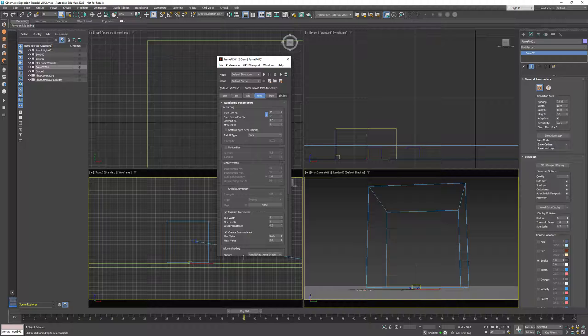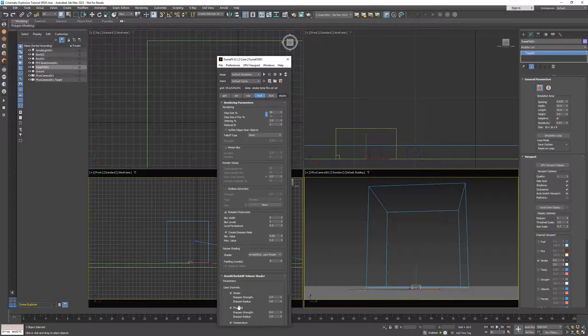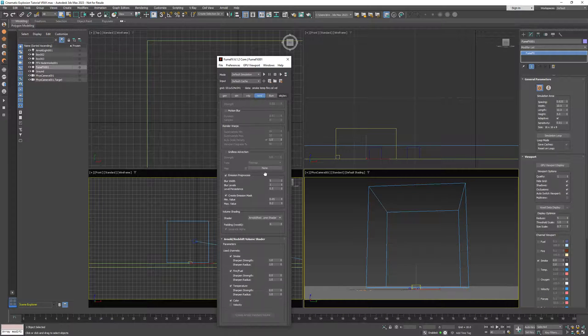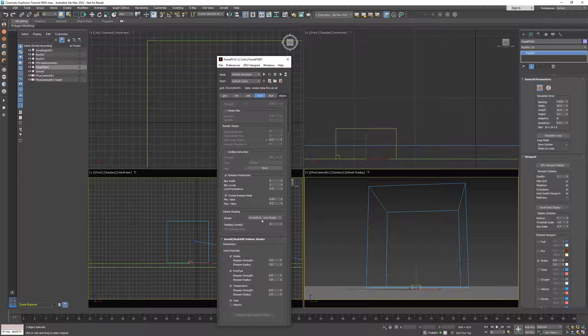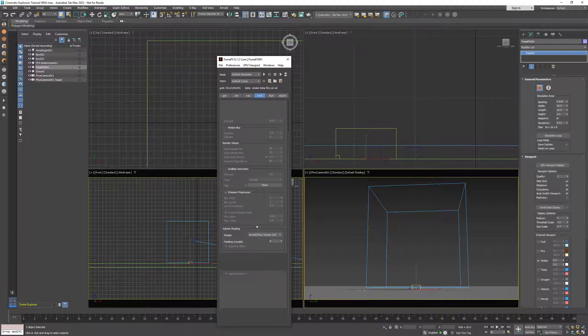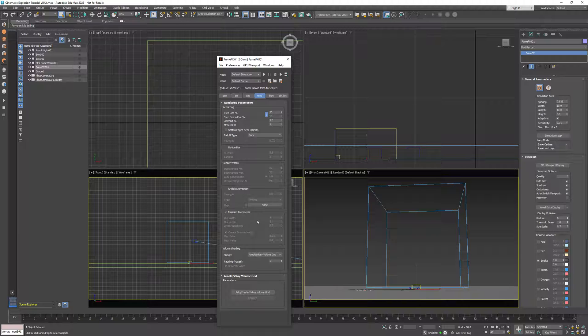And now I have to go to the rendering parameters and change shader to Arnold V-Ray VolumeGrid. And now hit this button to create the V-Ray VolumeGrid.